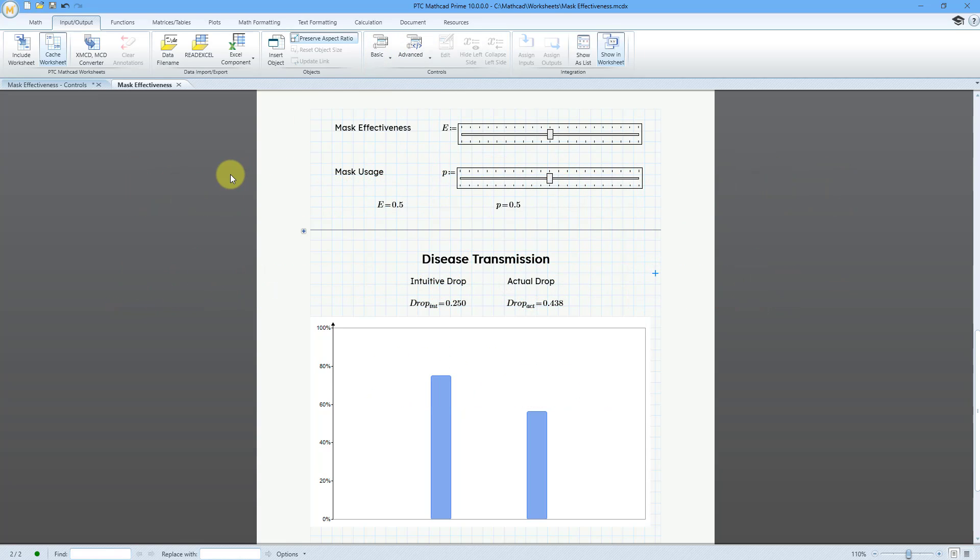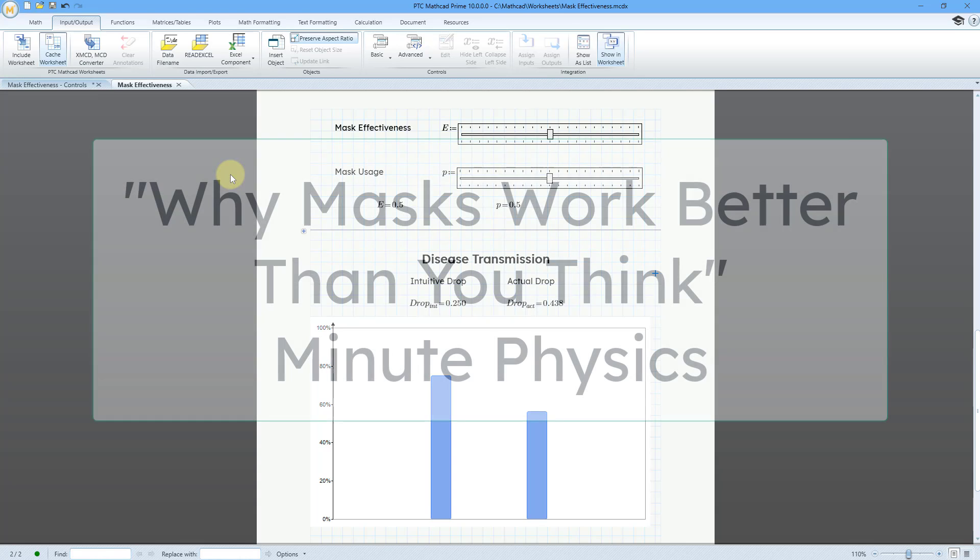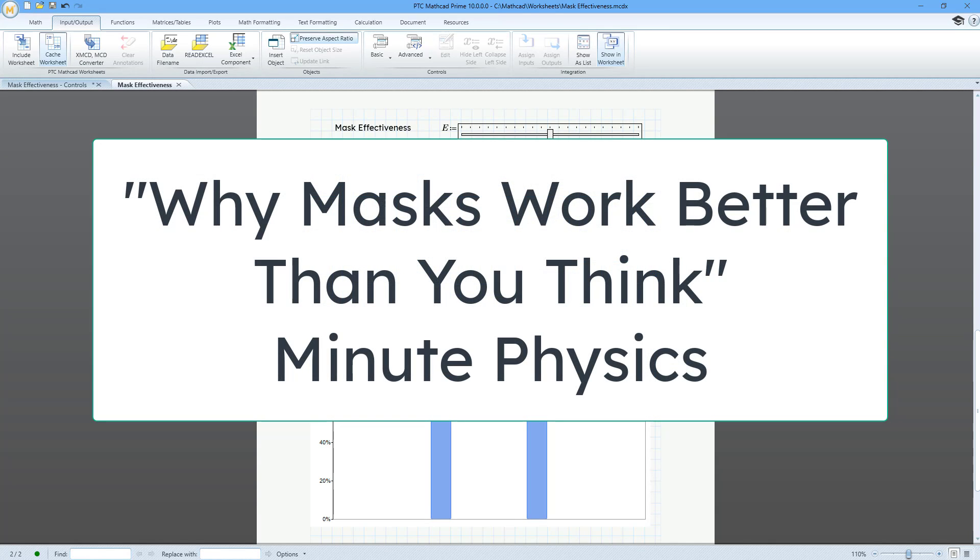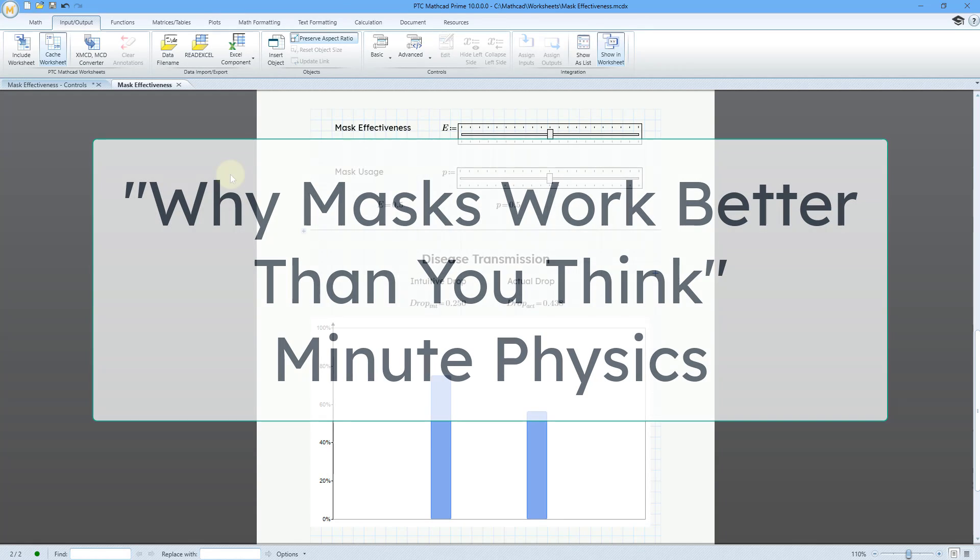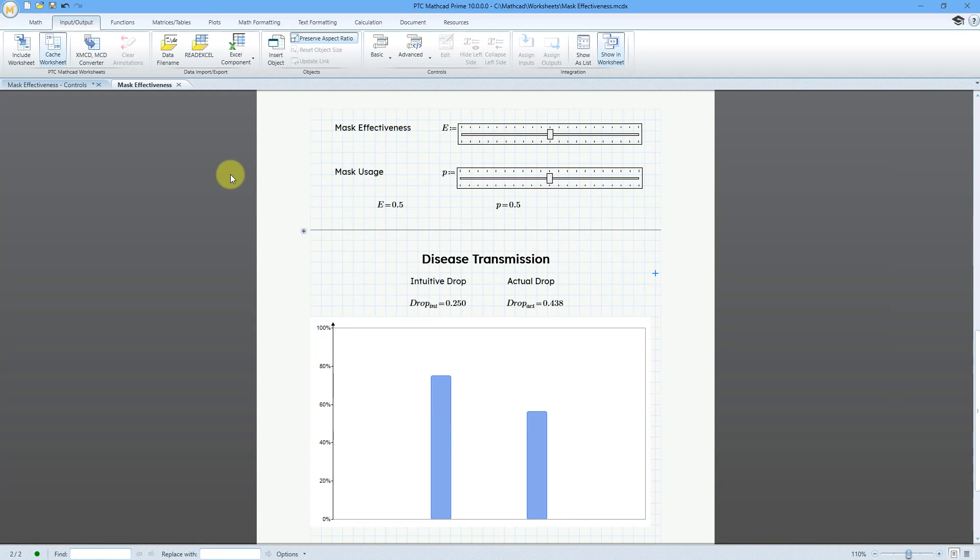Back in 2020 at the height of the pandemic, I saw a video called Why Masks Work Better Than You Think by the MinutePhysics YouTube channel. I highly recommend that you check out the video.